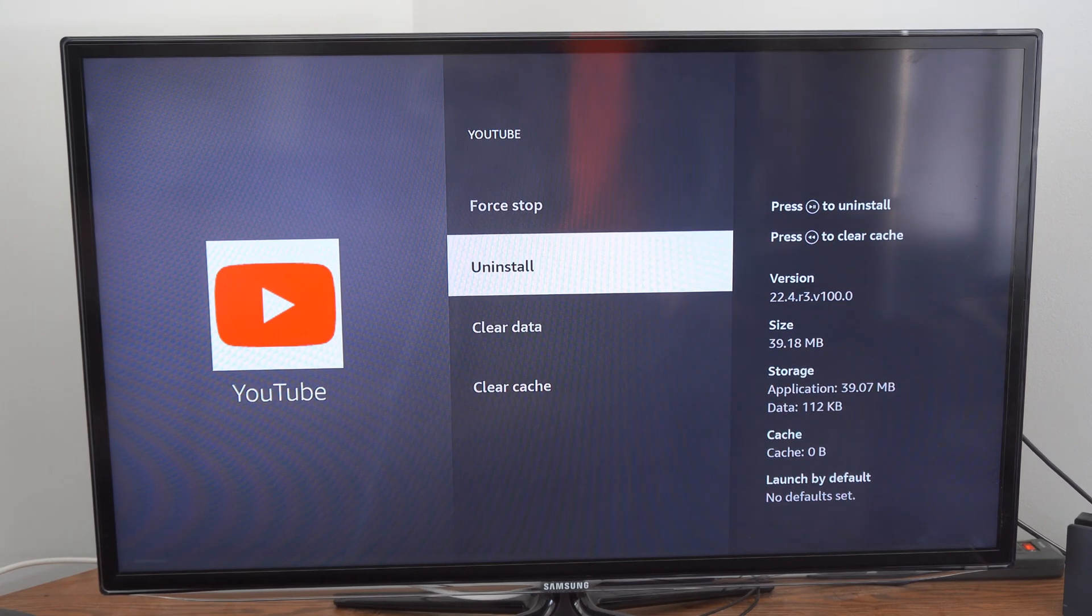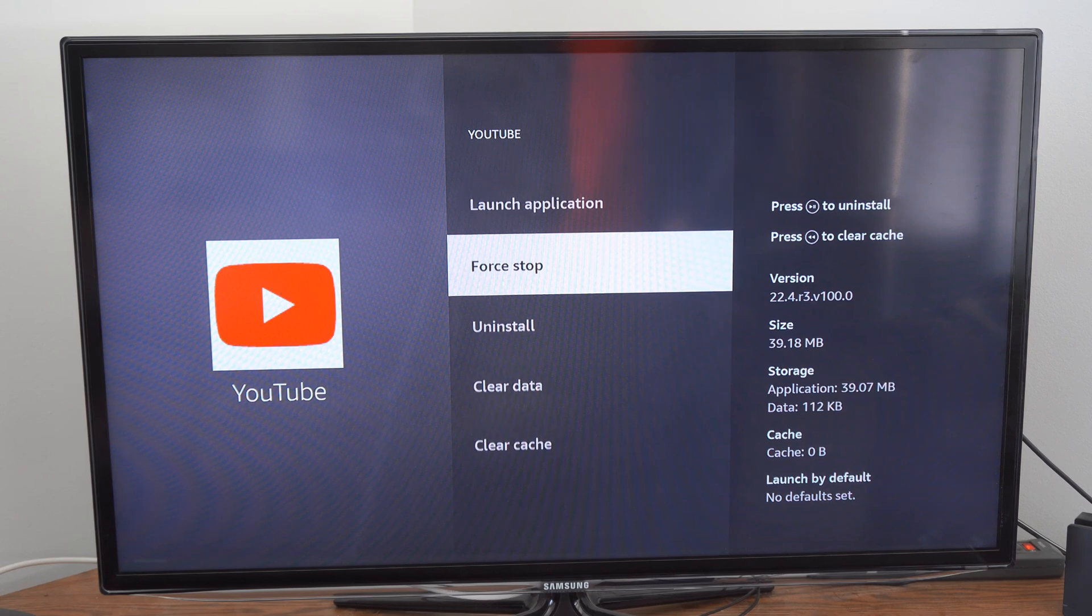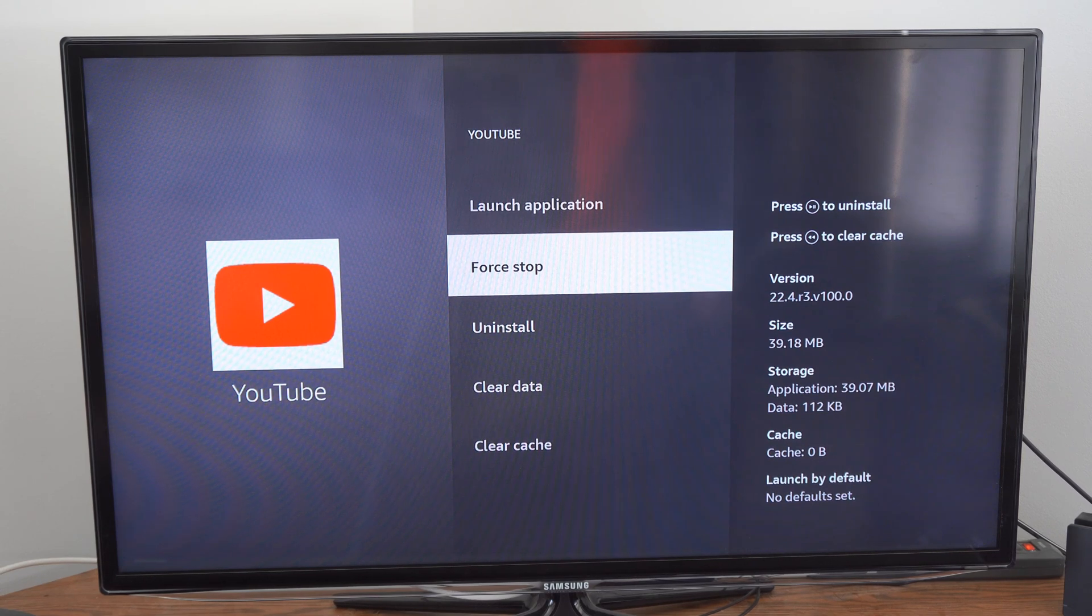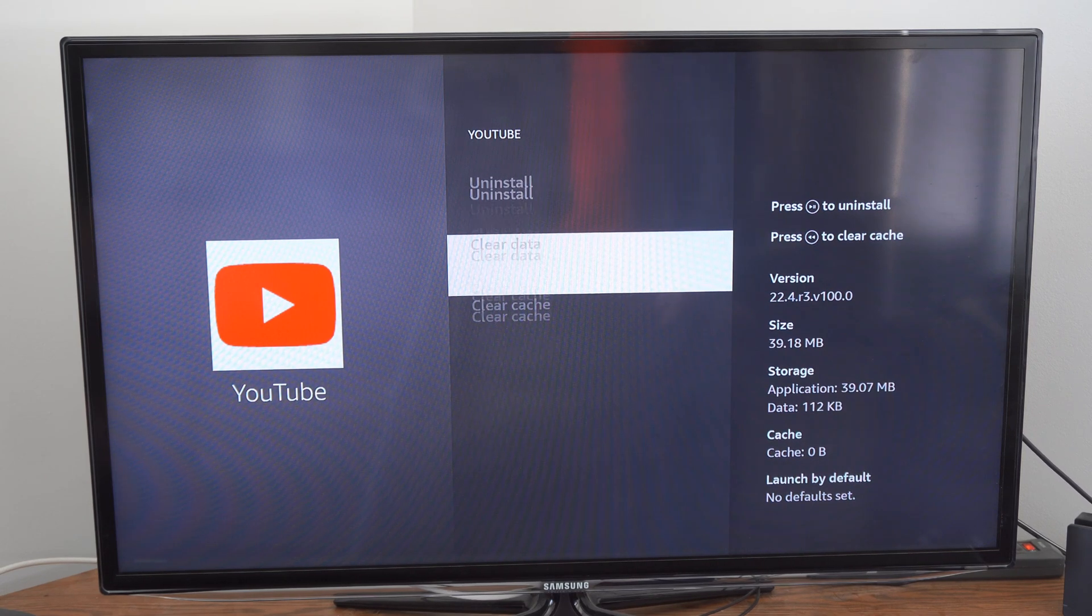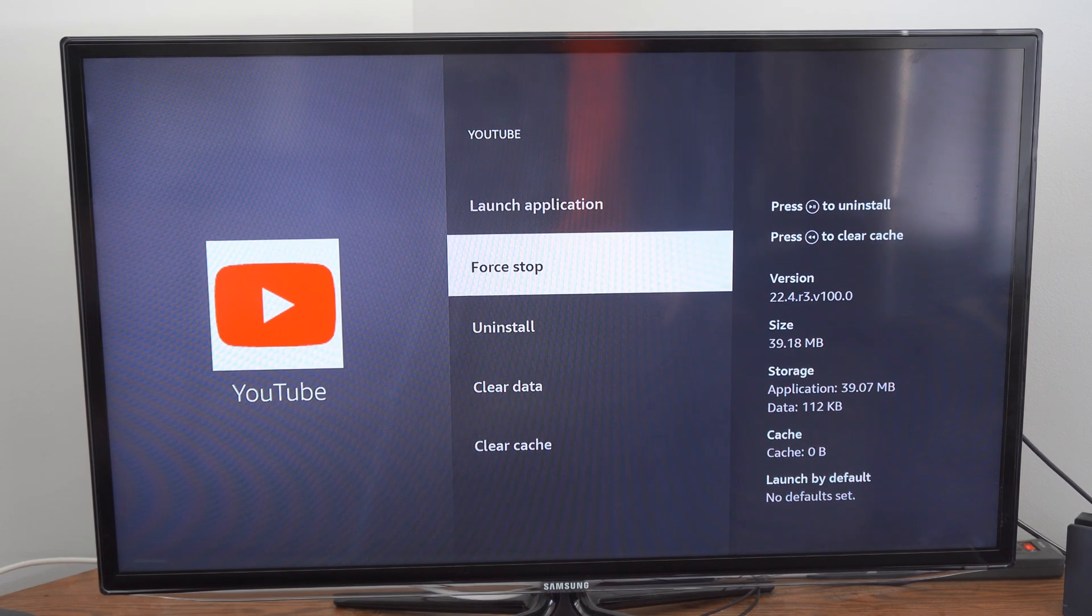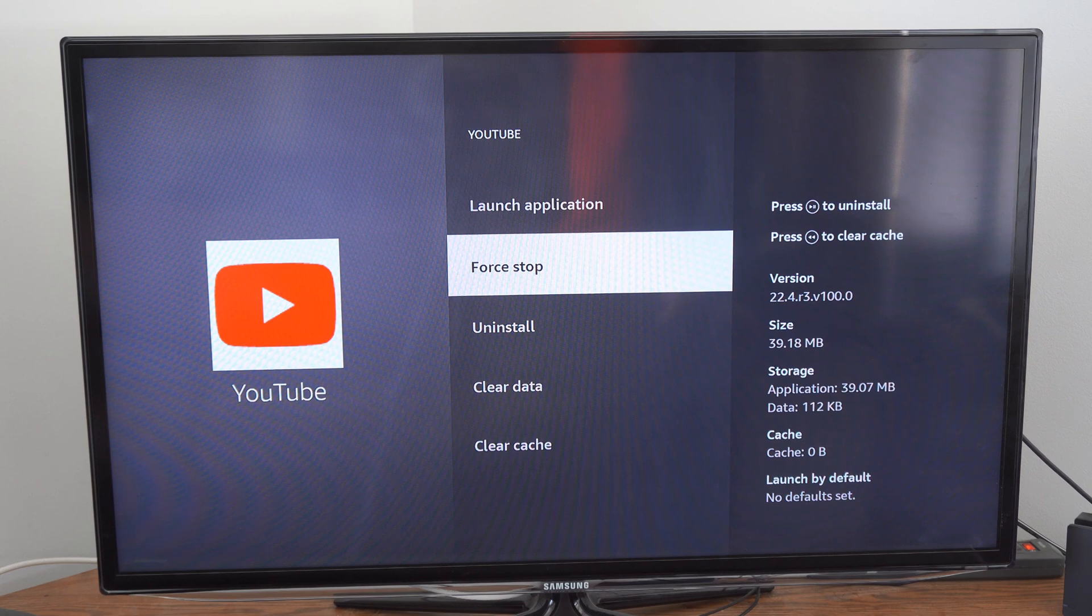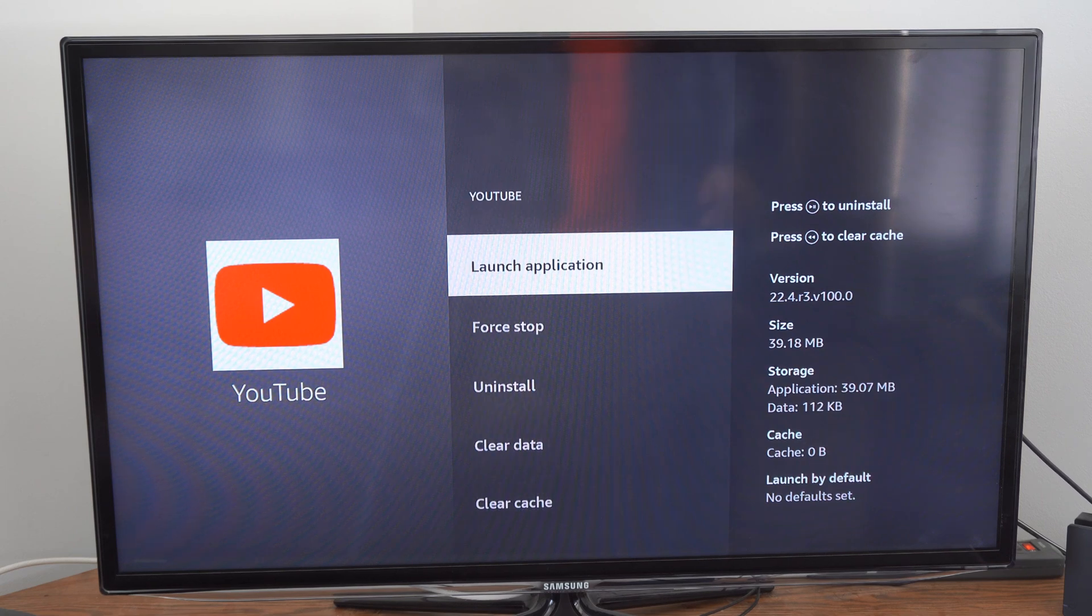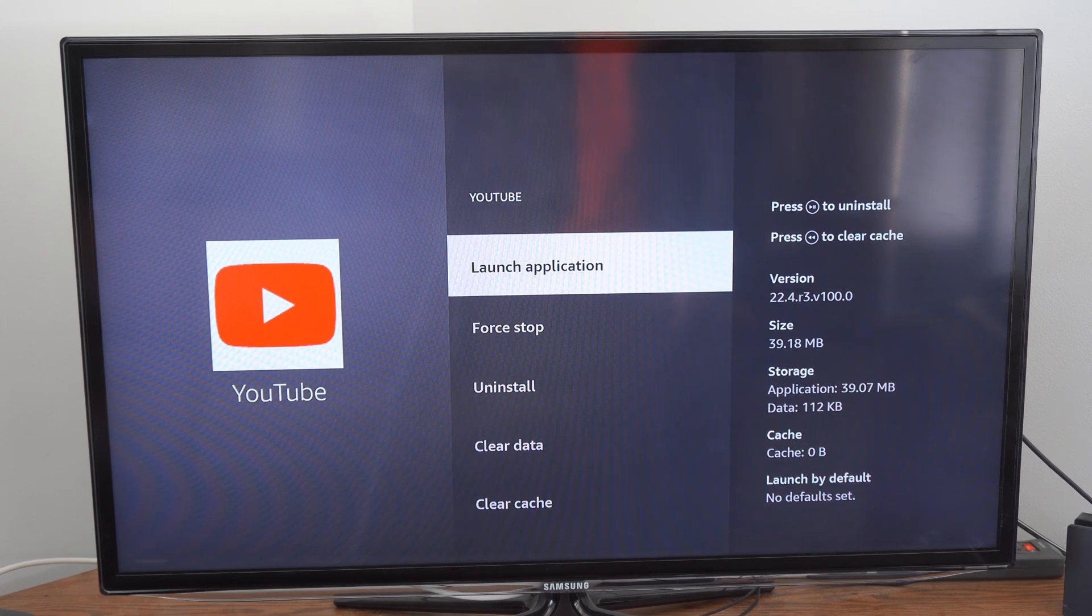You have an option to uninstall. And many times if I'm having a problem, I'll clear the cache, and then I'll go to force stop, and then I'll go to launch application right here.